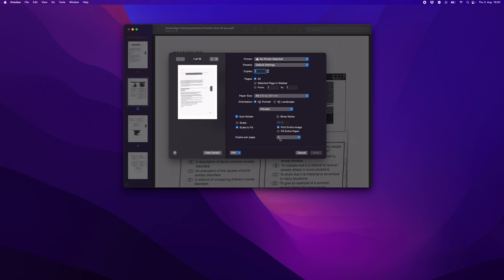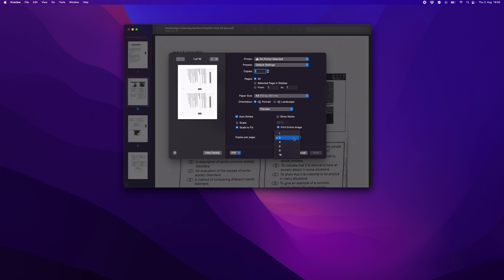By default it is one but you can choose whatever you want. For example two, and here you can see how it will look.